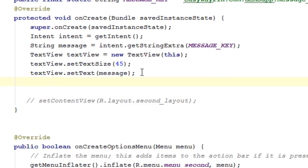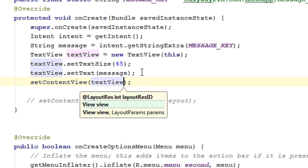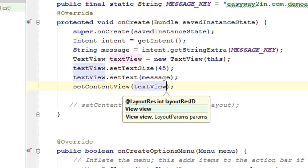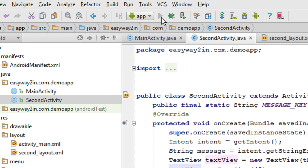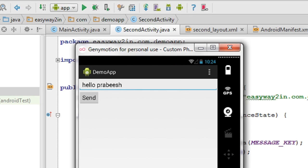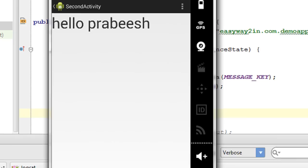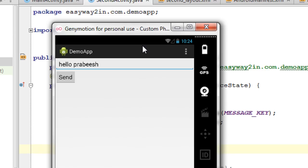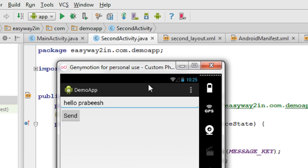Now we display this TextView as the layout for this activity using setContentView(textView). Now we can test the application — click the Run button. The project loads on the emulator. I enter the message 'Hello' and click the Send button. It calls the second activity and displays the message as a TextView, which becomes the layout of the second activity. Clicking the Back button shows the default system navigation behavior. I hope you enjoyed this video — please subscribe for more updates. Thank you for watching, see you in the next episode.